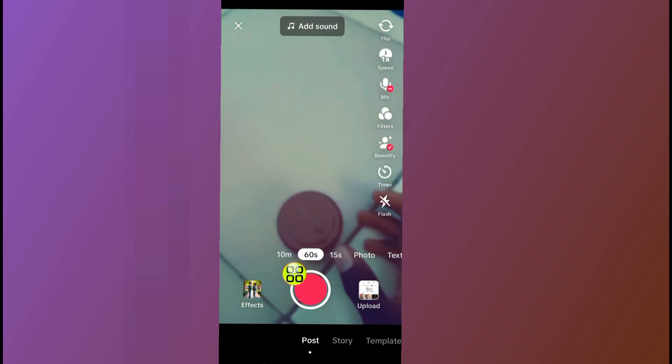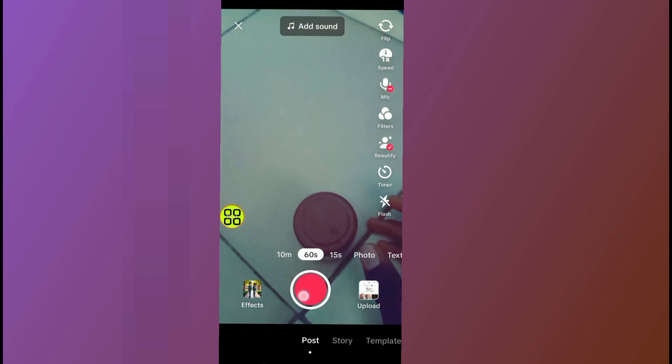So I will tap on this record button now. After I tap on the record button, I will send it like this.